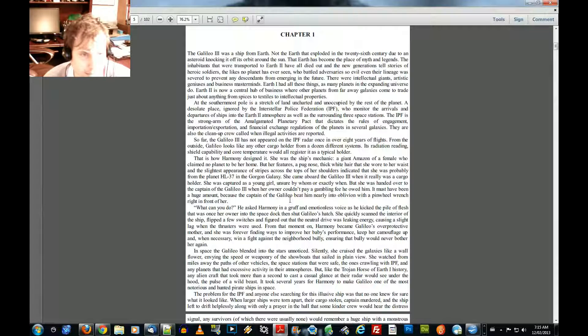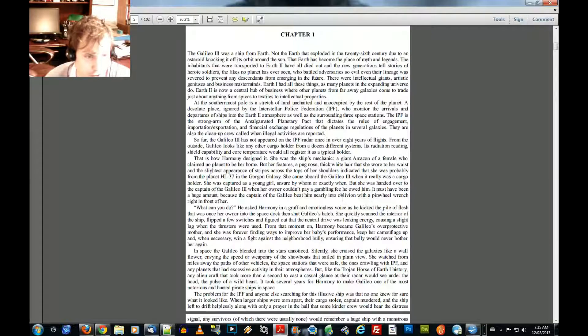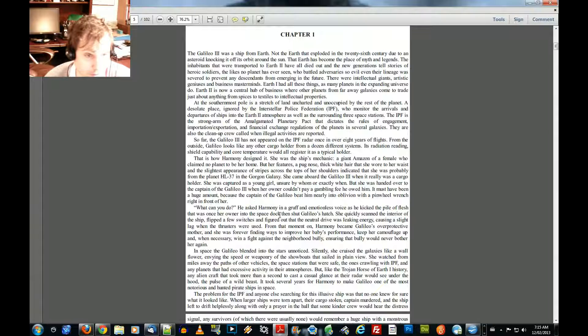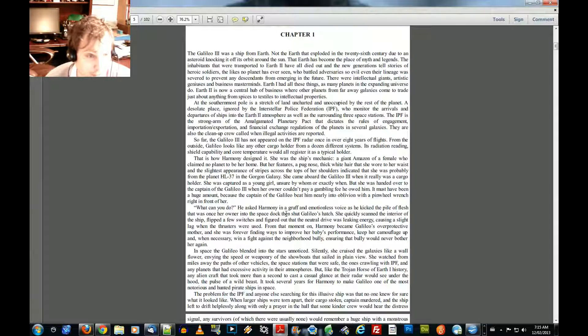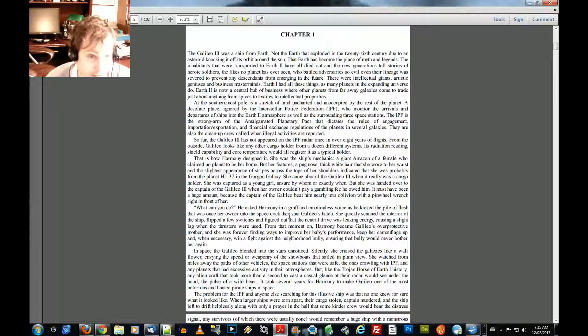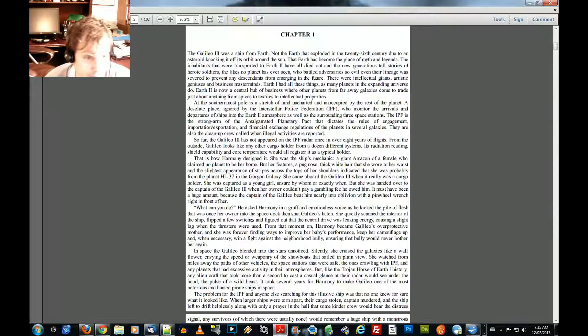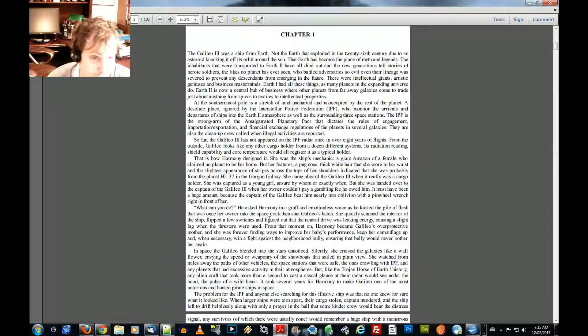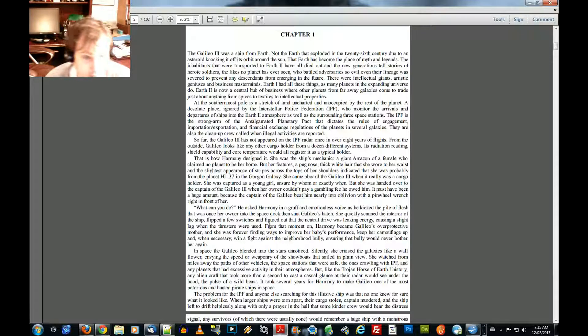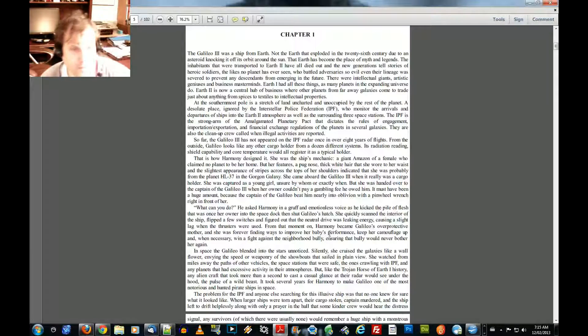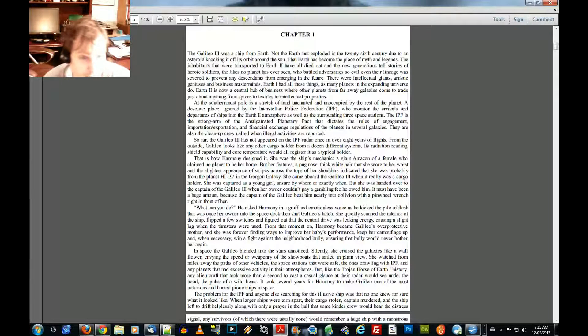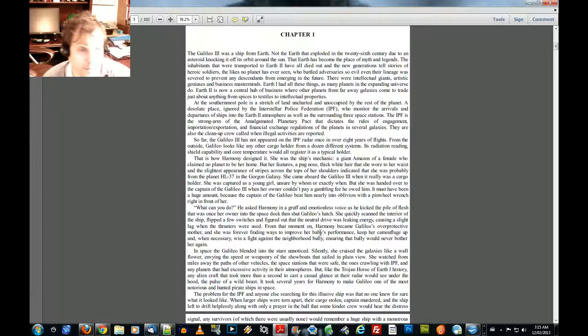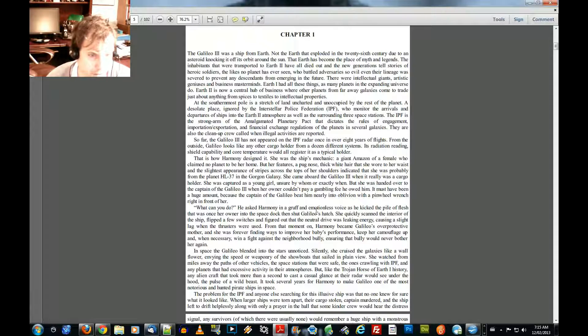Because the captain of the Galileo beat him nearly into oblivion with a pinwheel wrench right in front of her. What can you do? He asked Harmony in a gruff and emotionless voice as he kicked the pile of flesh that was once her owner into the space dock, then shut Galileo's hatch. She quickly scanned the interior of the ship, flipped a few switches, and figured out the neutral drive was leaking energy, causing a slight lag when the thrusters were used. From that moment on, Harmony became Galileo's overprotective mother, and she was forever finding ways to improve her baby's performance, keep her camouflaged up, and when necessary, win a fight against the neighborhood bully, ensuring that bully would never bother her again. In space, the Galileo blended into the stars unnoticed.